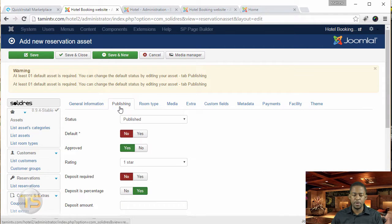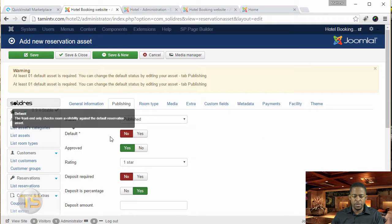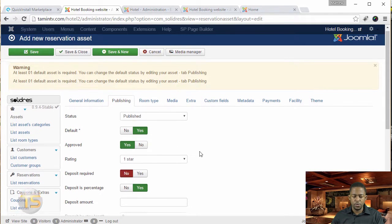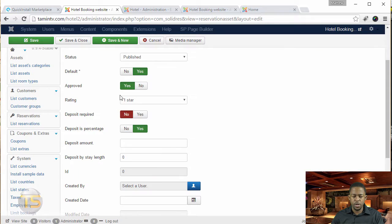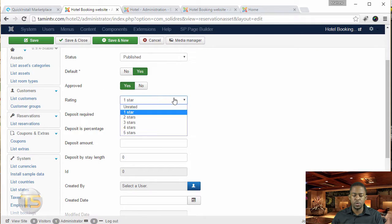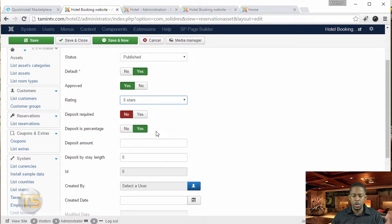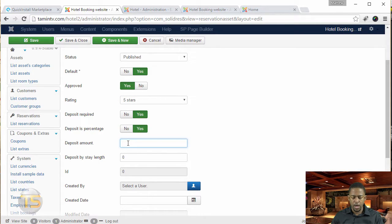On the next tab — the publishing tab — make sure this is set to publish. Then where it says default, this is where you set the rating for your hotel or motel, one star, two star, up to five star. Then deposit required — do you want to have a deposit? You can set that to yes or no, and then put in the deposit amount.